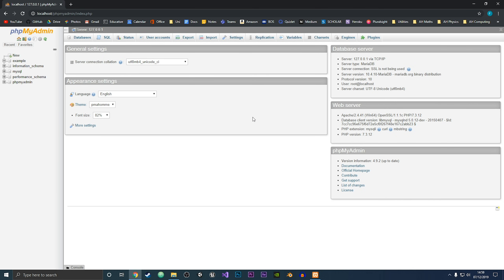Hey guys, it's Fraser here and in this video I'm going to be showing you how you can install phpMyAdmin on your Windows 10 computer so that you can generate queries and interact with databases. If you could leave a like on this video that would help a lot, and let's get straight into the video.